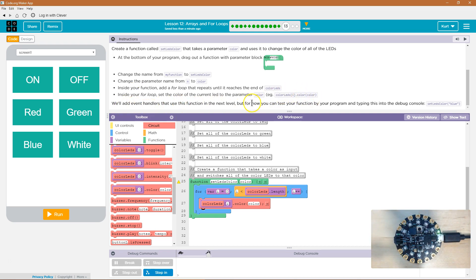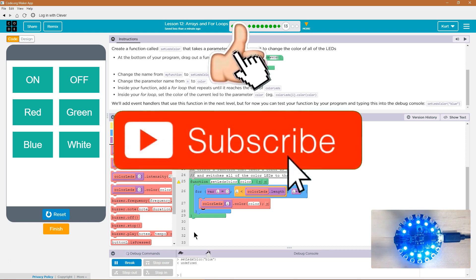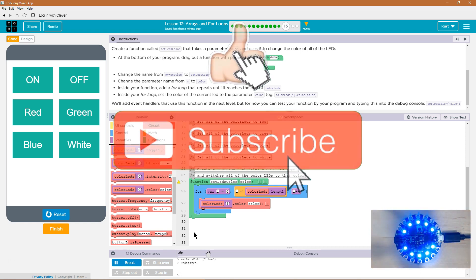We'll add event handlers that use this function in the next level. For now, we're just going to test it by using the debug console. Let's go ahead and hit run, and then in the debug window I'm going to type setLEDsColor('blue'). Blue is the parameter we're passing. I'll hit enter — that looks promising. Awesome.